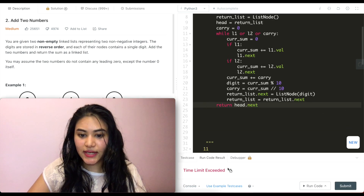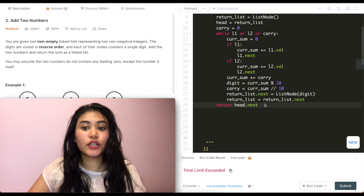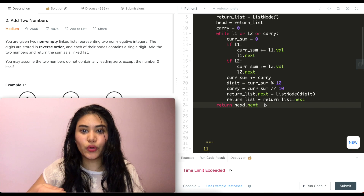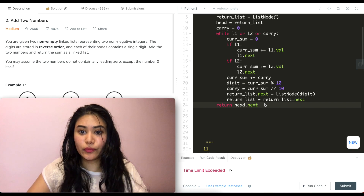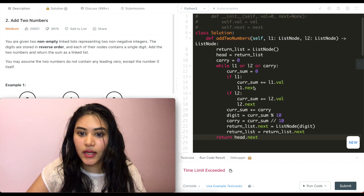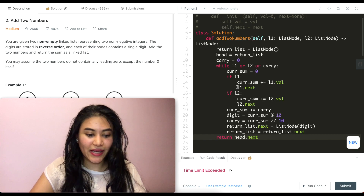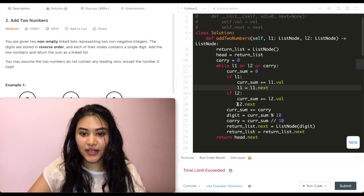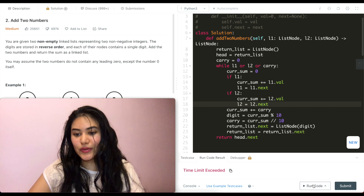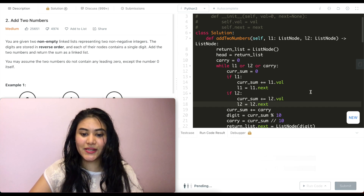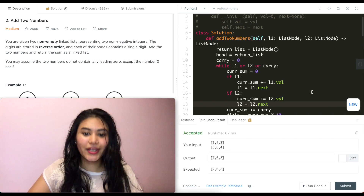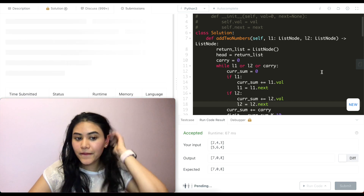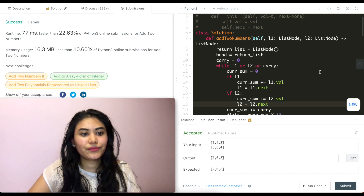Running the code gives a time limit exceeded error, which means we're not correctly incrementing our pointers and we've got an infinite loop. The fix is to actually assign l1 = l1.next and l2 = l2.next — not just reference the next values. After making that correction, the solution is accepted and passes submission as well.